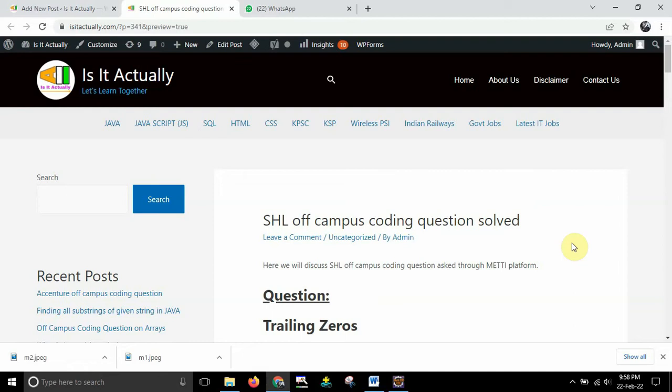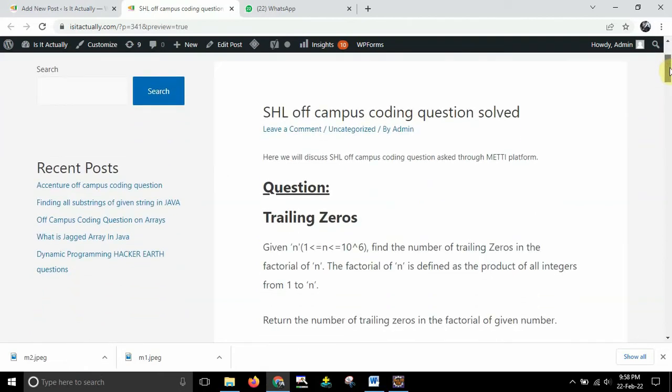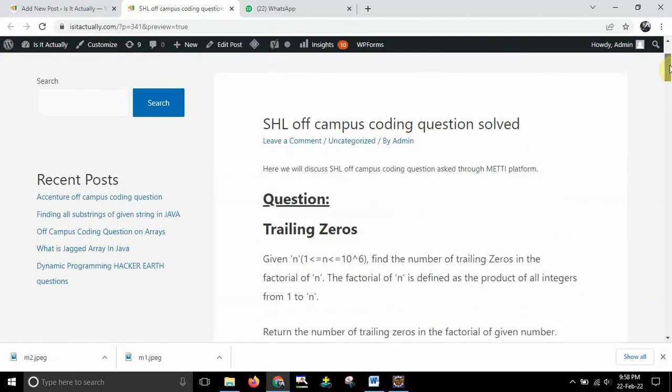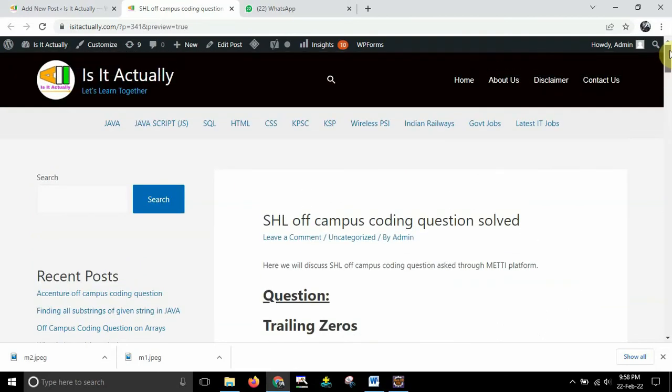So basically if you are appearing for any off-campus interview or technical assessment then you might encounter the same kind of questions in your assessment. So watch this video carefully and yes guys I have already made a lot of videos regarding how to solve the off-campus coding questions.